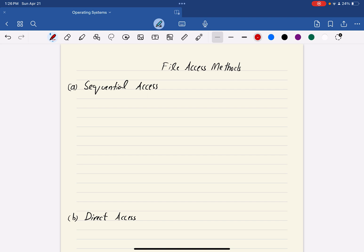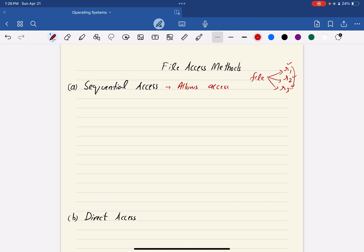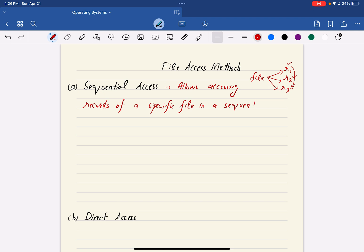Sequential access is very simple. As the name suggests, access happens sequentially. For example, if you have a file with three records R1, R2, R3 — to access R3 you need to go through them in sequential order. Sequential access allows accessing records of a specific file in a sequential manner.